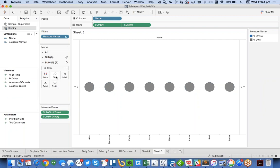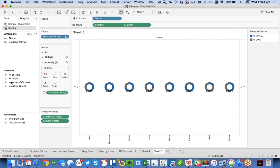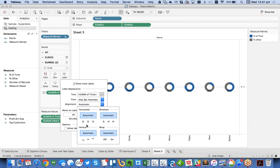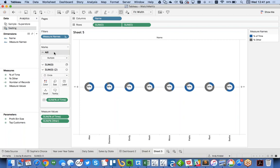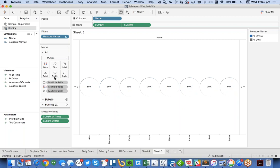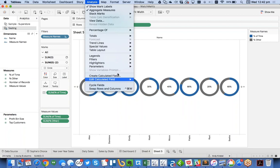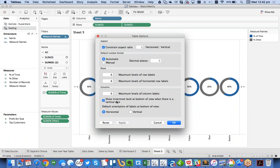I put percent of time on the label, format it as percentage with no decimals, set alignment to middle-middle so it sits right in the center of the donut. You can rearrange measure names by dragging them. Then — a great tip Jeff Schaefer found — the names appear at the bottom by default. To move them to the top, go to Analysis menu, Table Layout Advanced, and untick 'Show innermost level at bottom of the view.' Hit OK and now your labels are at the top.